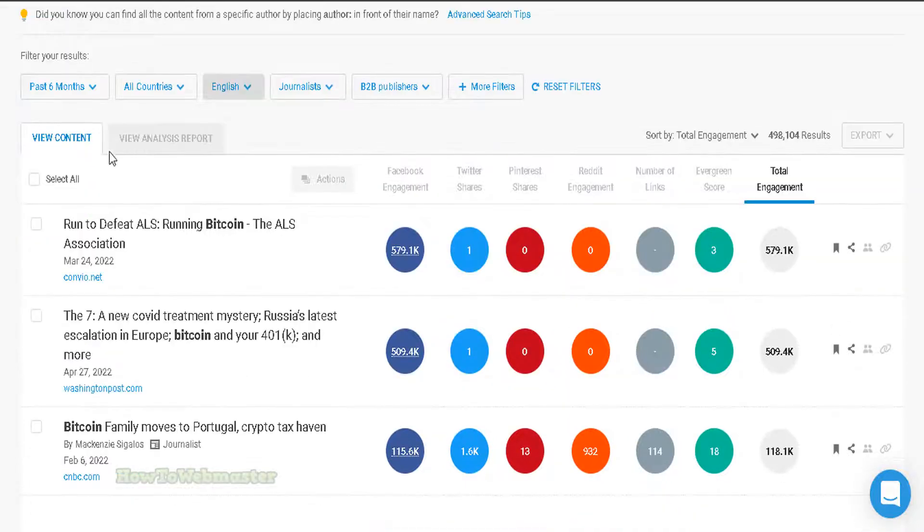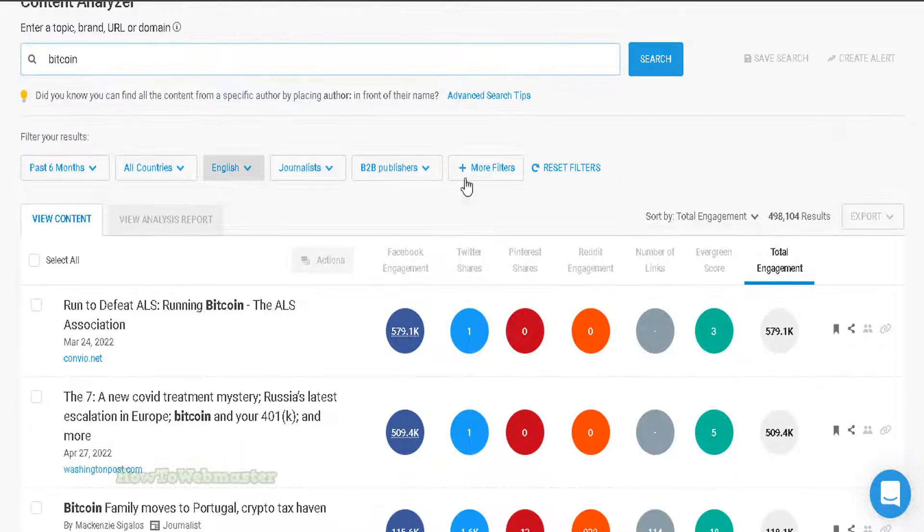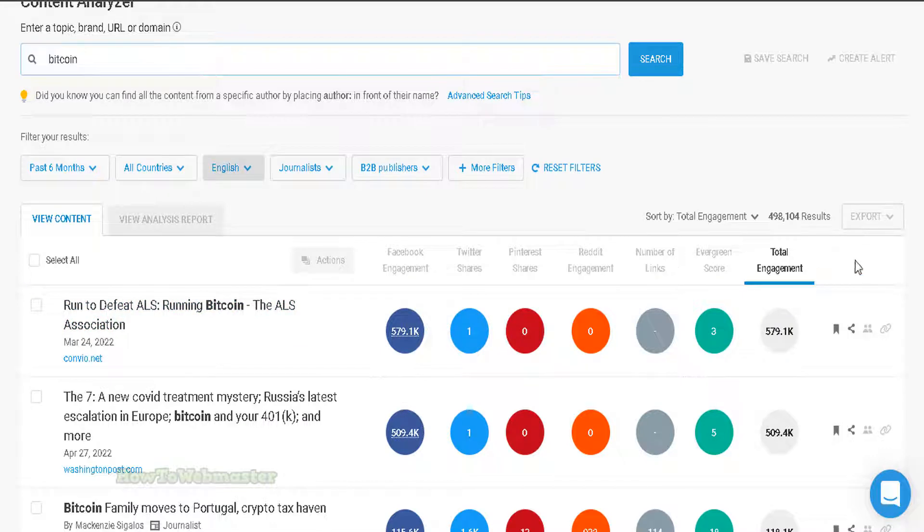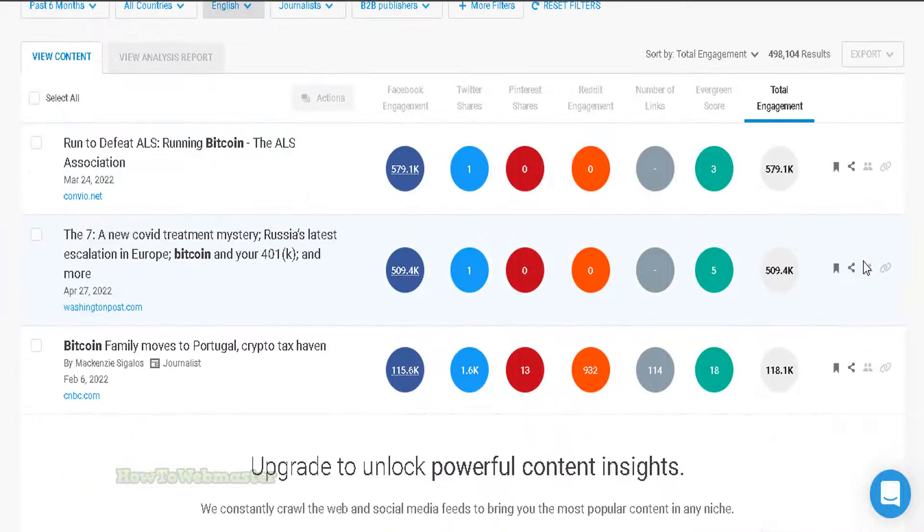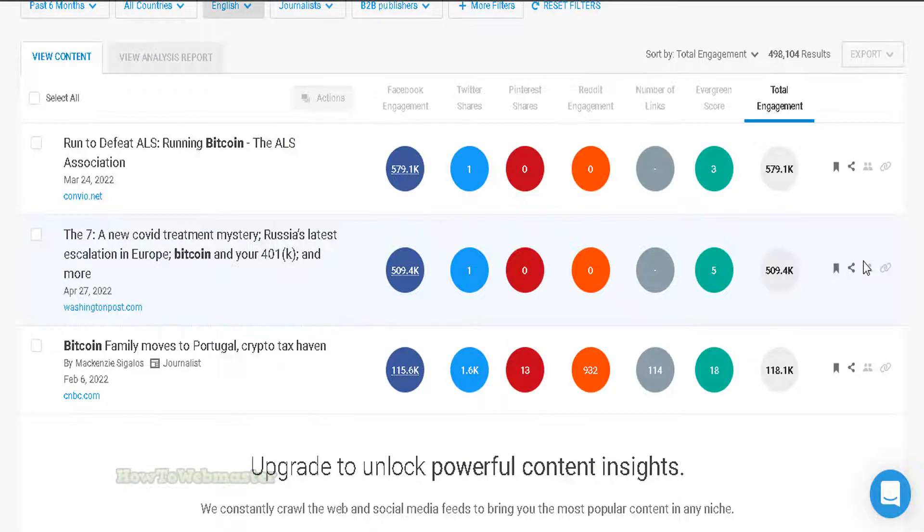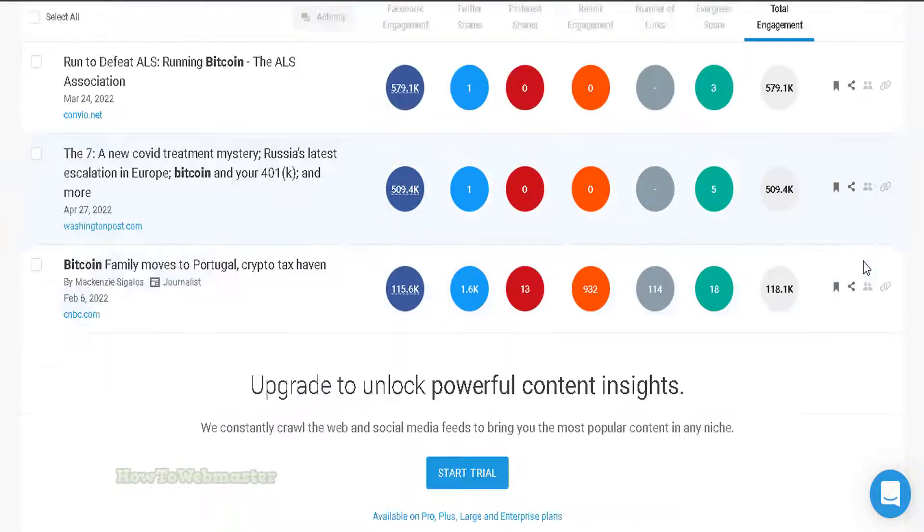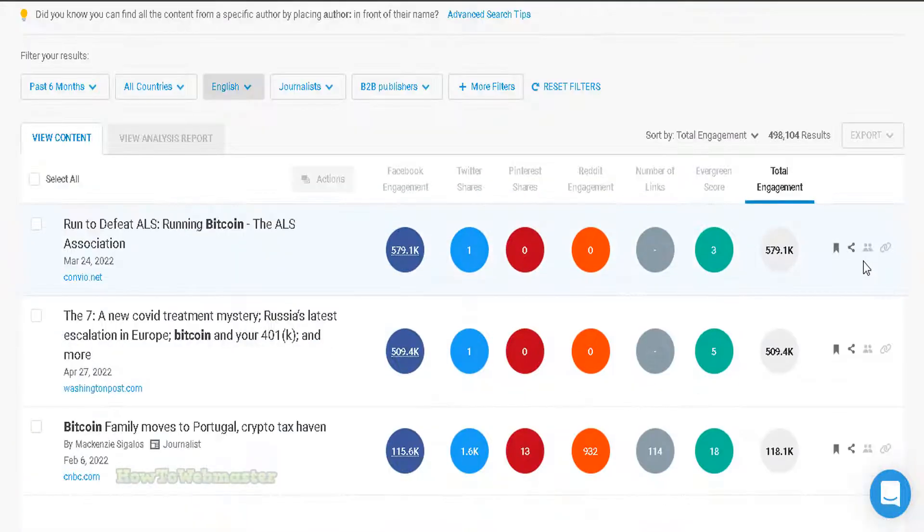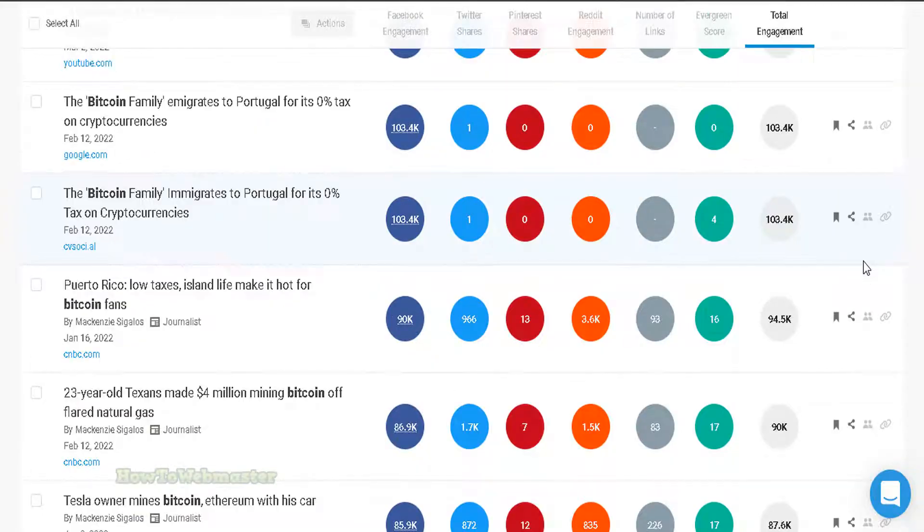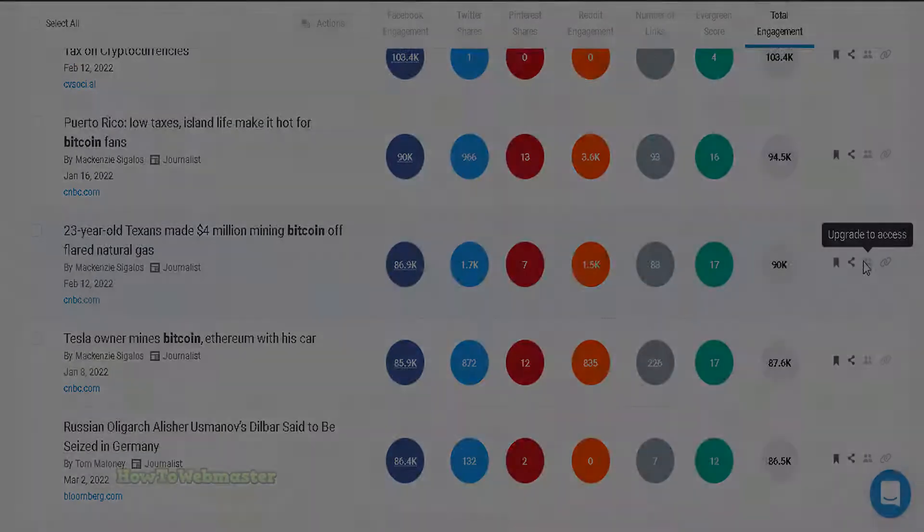With its ability to show you the most popular content across all social media platforms, Buzzsumo is essential for content research. You can use it to see what topics are resonating with your audience, what content formats are performing well, and which competitors are generating the most engagement.